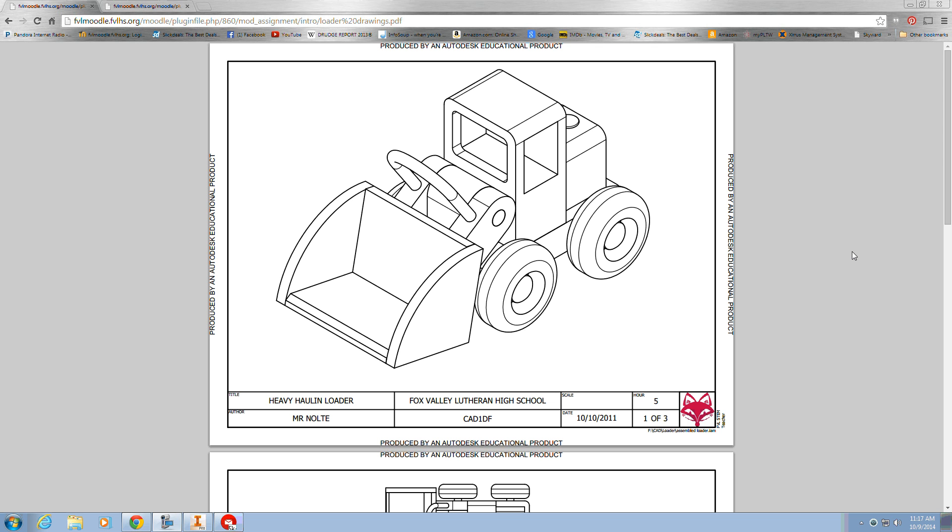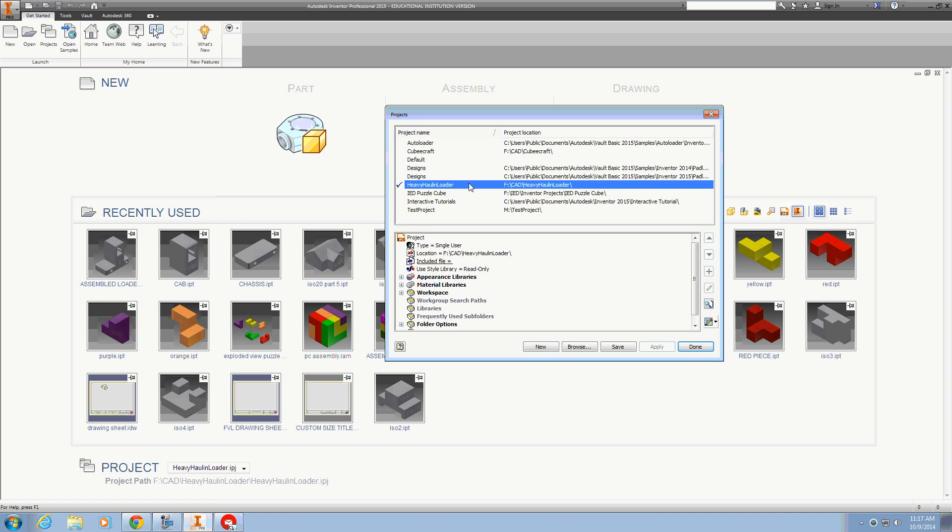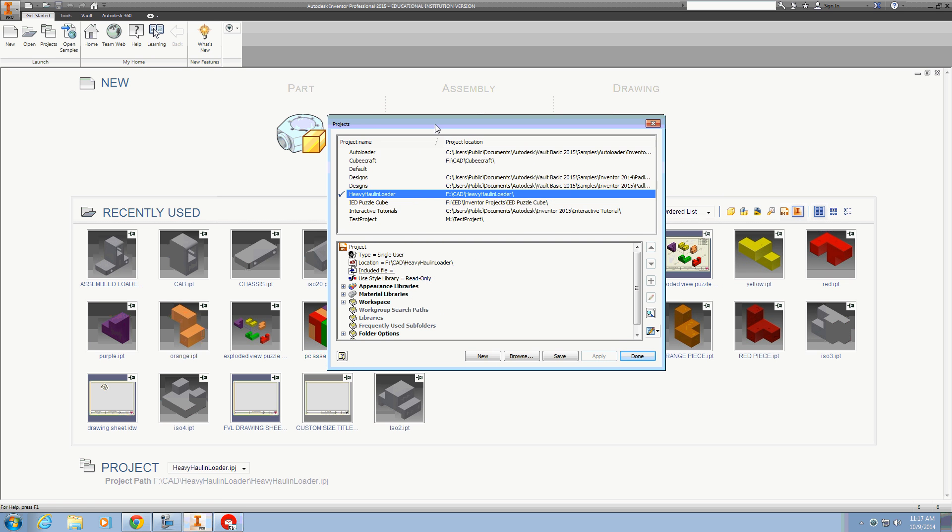In this video we're going to look at making some more parts for the heavy haul and loader. The parts list and diagram is shown here. If you don't have a project for the heavy haul and loader yet, you'll want to make one of those and be in that project.